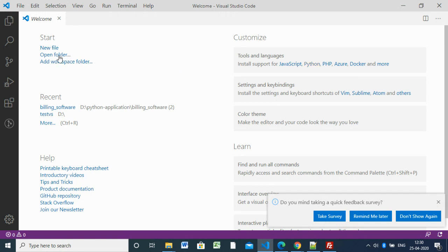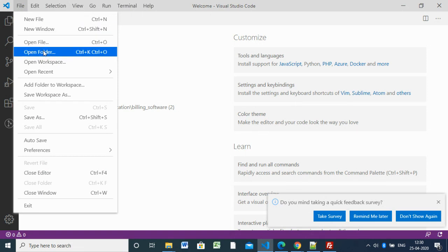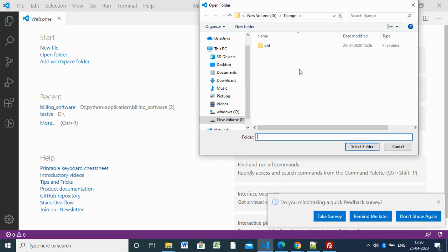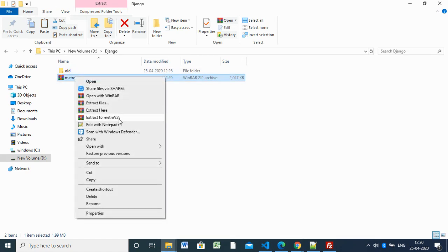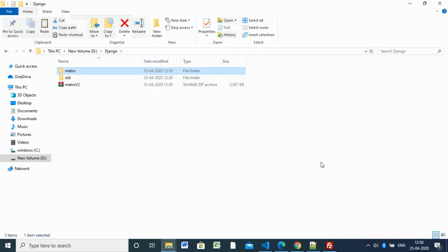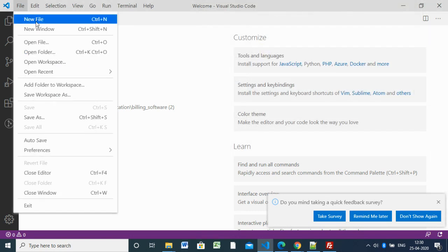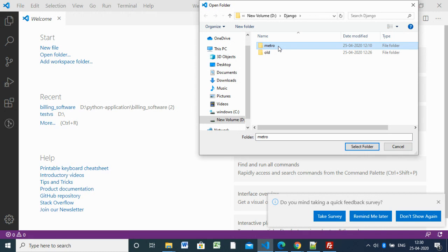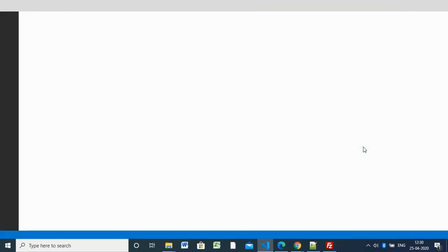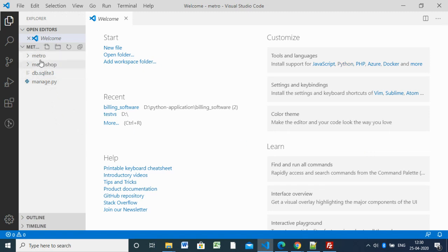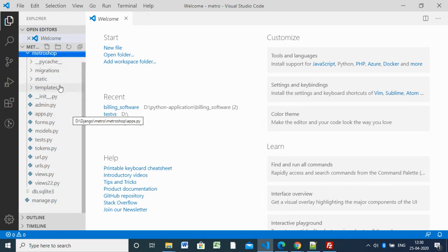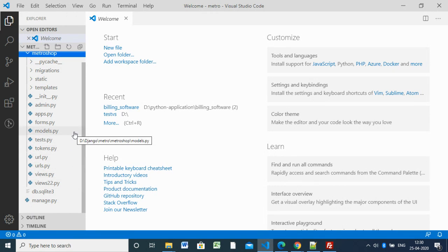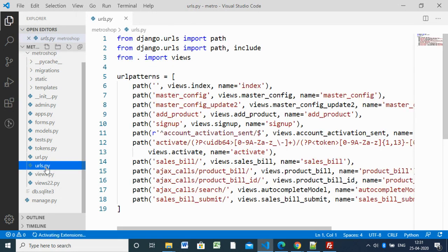First I need to open the project: go to 'Open Folder'. Nothing is there yet because it's a zipped version, so we have to extract it here. Once extracted, inside the editor go to File > Open Folder and specify that folder. Here we have 'Metro' as the project folder name and 'MetroShop' is the application — Metro is the project and MetroShop is the app.